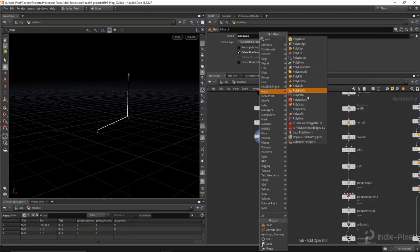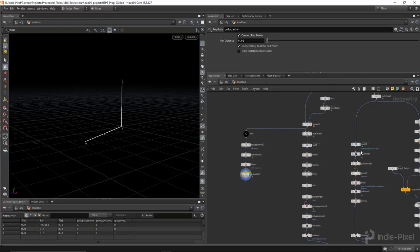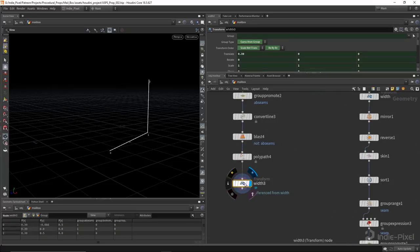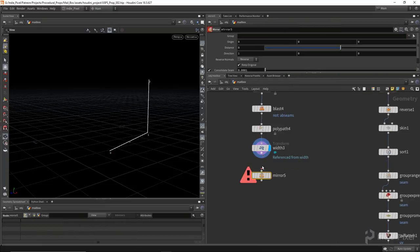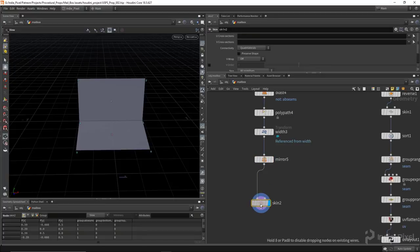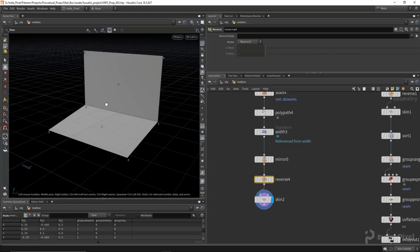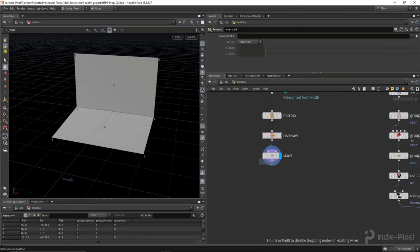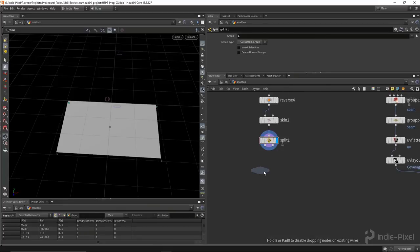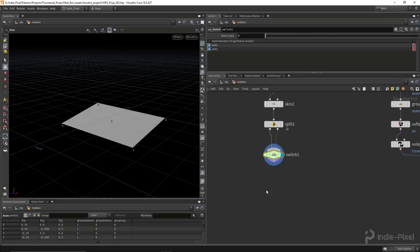So now we have points 0 and 1, which is awesome. I'll do a polypath to connect this into one path, connecting the ends. Now I have a piece of geometry. I'm going to make another reference copy of the width node and mirror it, then skin it. Go back to the mirror node and turn off the reverse normals, then reverse the curves themselves. So now we have some options — we can put a door on this face, or a door on that face. I'm going to split on primitive 1, leaving me with this polygon. By default this will have the door on it, but I want the user to be able to decide, so I'll set up a switch node to switch between where the door is located.